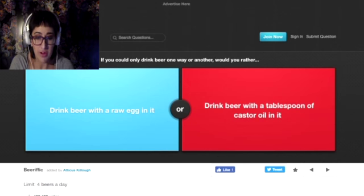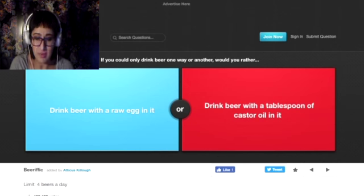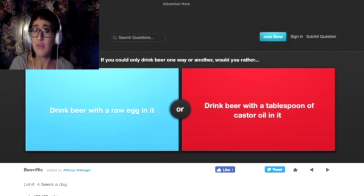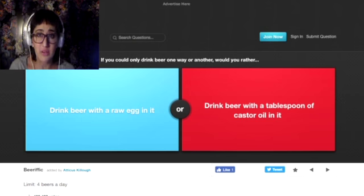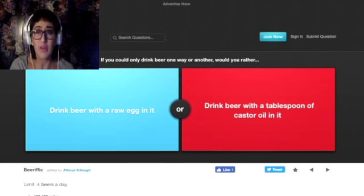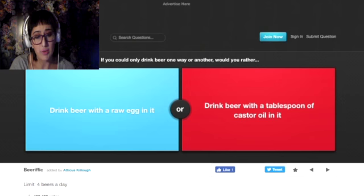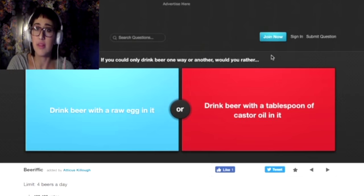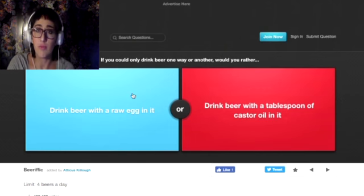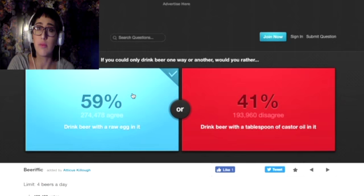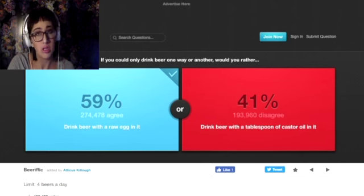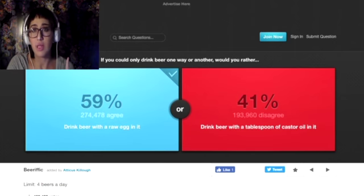Would you rather drink a beer with a raw egg in it or drink a beer with a tablespoon of castor oil? Well, instead of the fact I don't drink anymore, neither sound appealing. I would rather have a raw egg in it because raw eggs have more protein in them than when they're cooked. So down the hatchet we go.